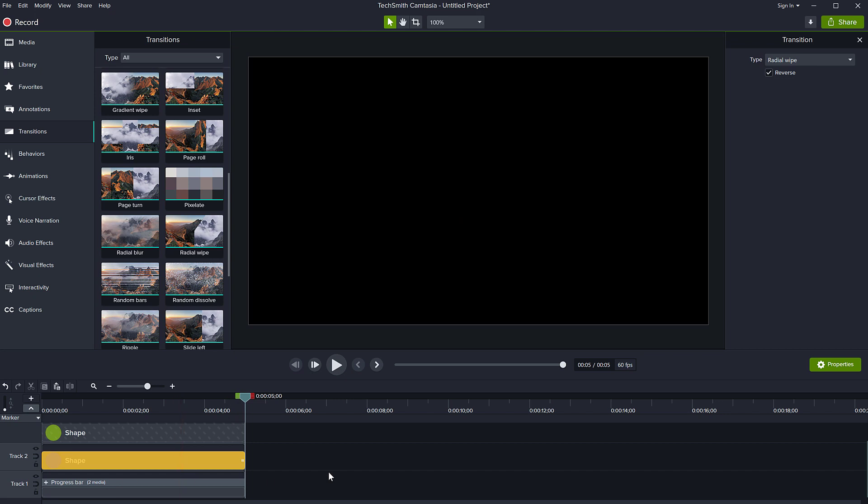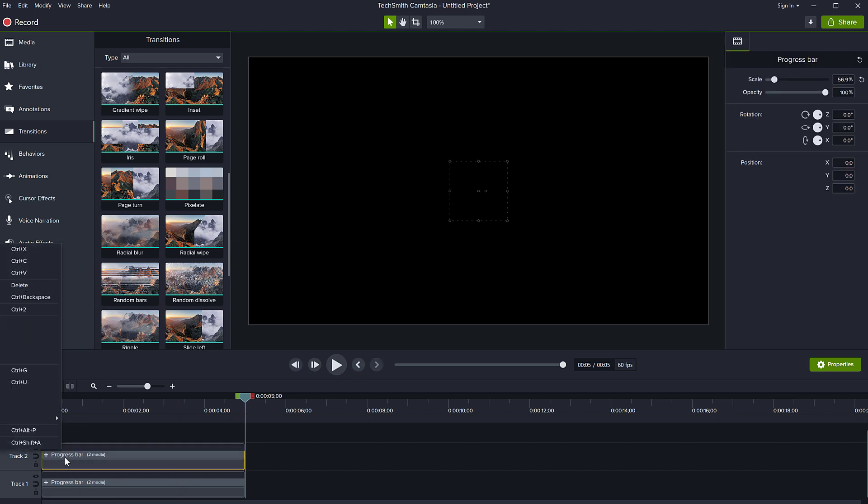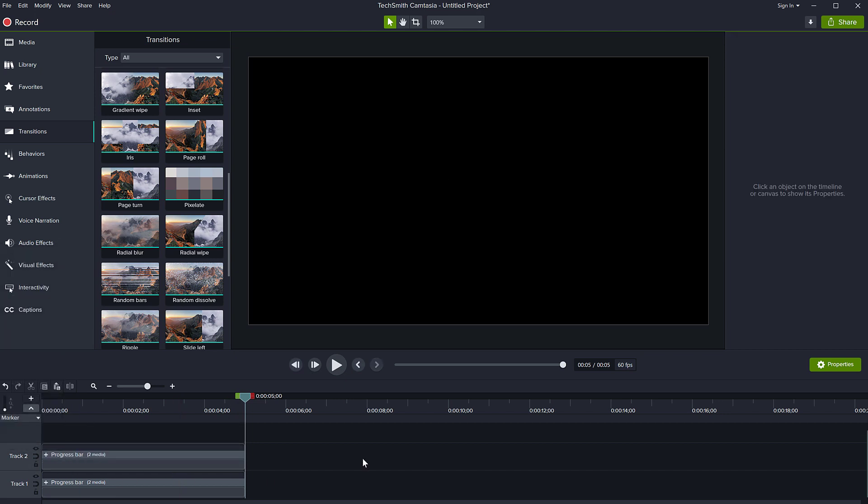You can add it to your library with, you know, right click, add to library, and then you can reuse it in other projects. So this was very easy, very simple tutorial showing you the progress bar using a radial wipe.